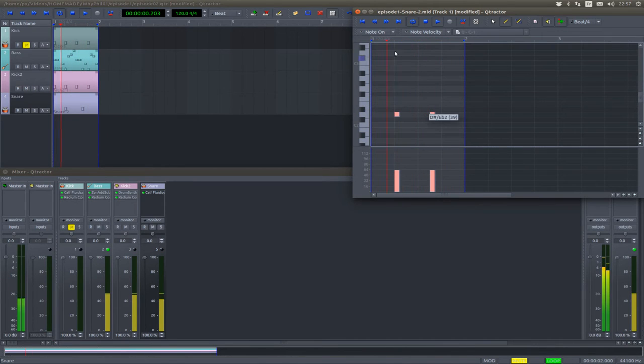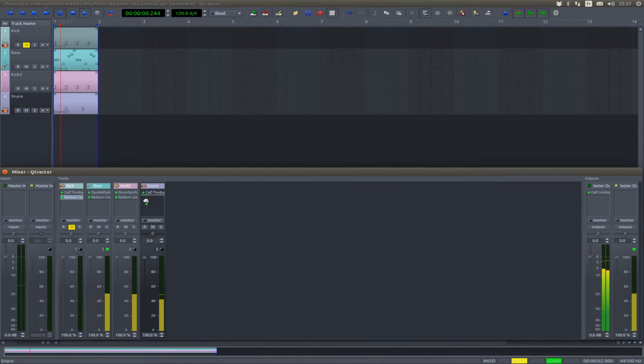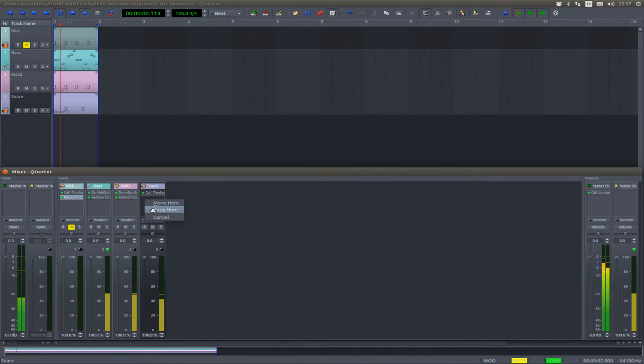All right, so again, mono compressor will do just fine.